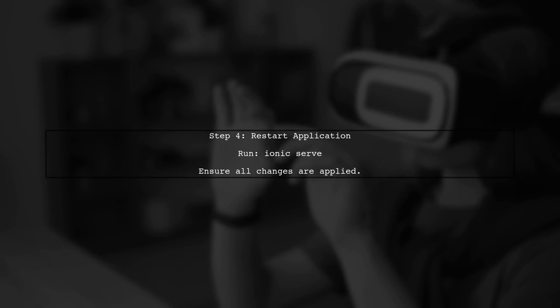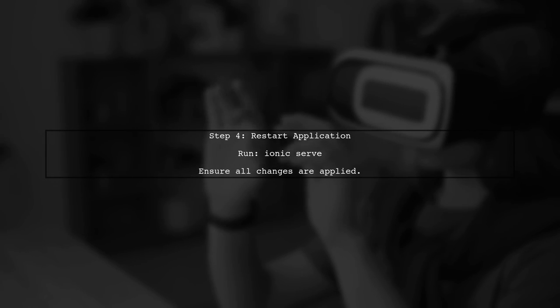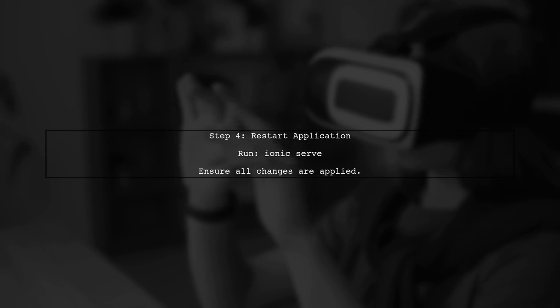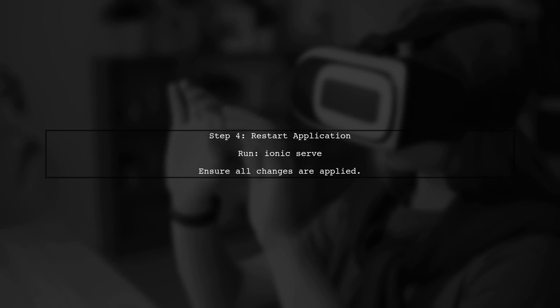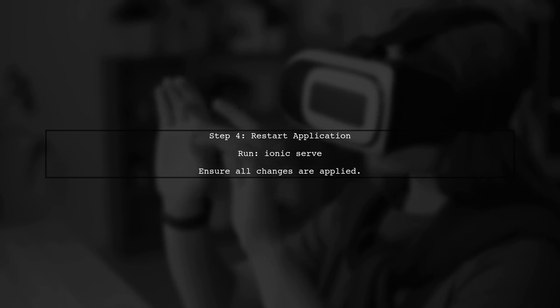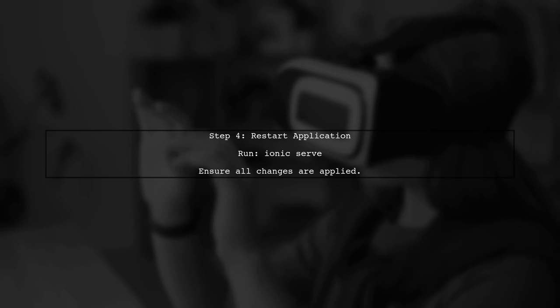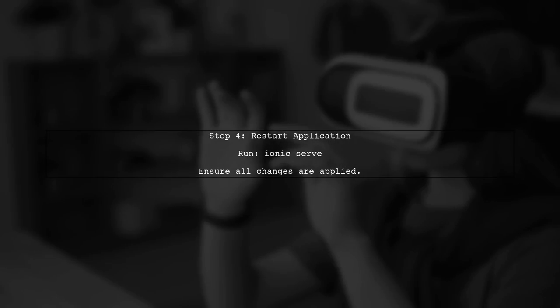Finally, if you have made changes, don't forget to restart your Ionic application to ensure all updates are applied. You can do this by running the command Ionic serve.